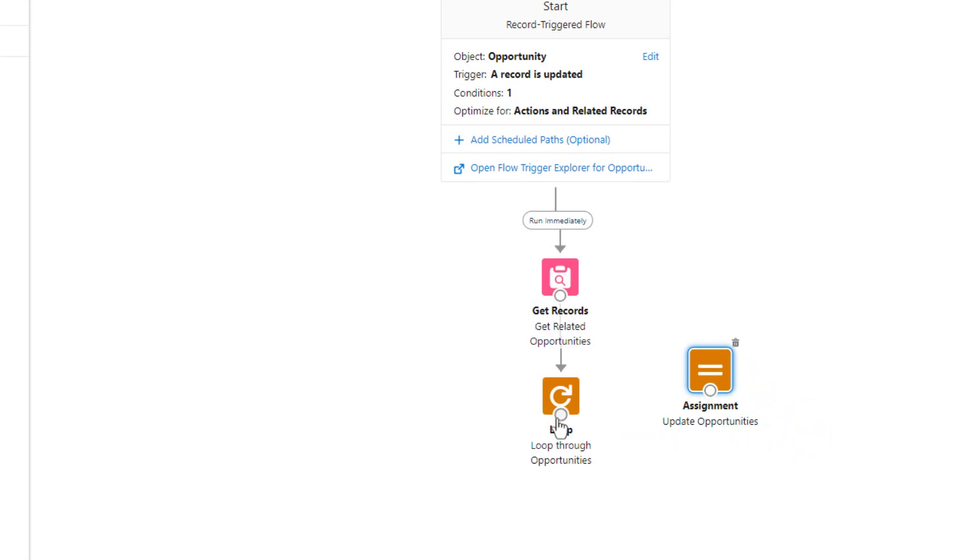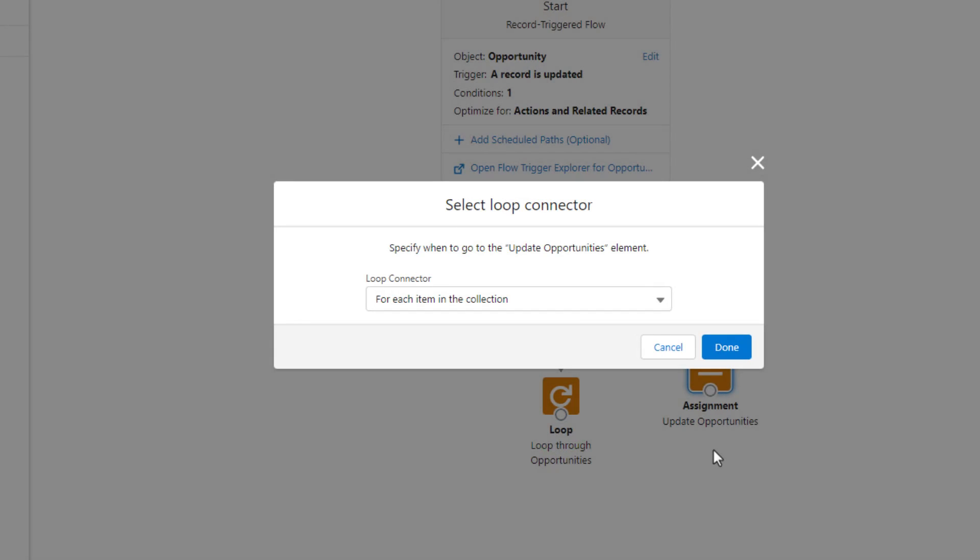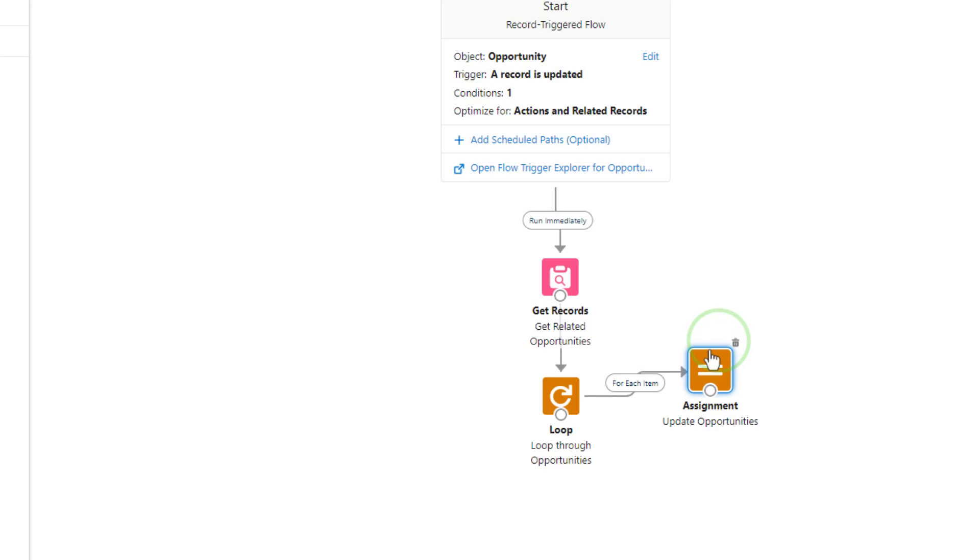Then I'm going to connect the loop to the assignment, and we are going to use the loop connector for each item in the collection. And I'll press done.